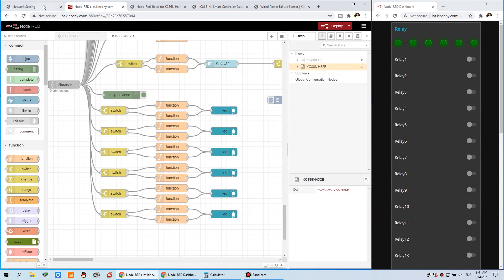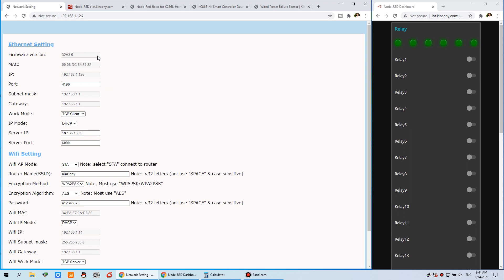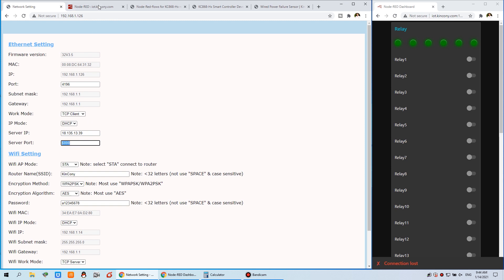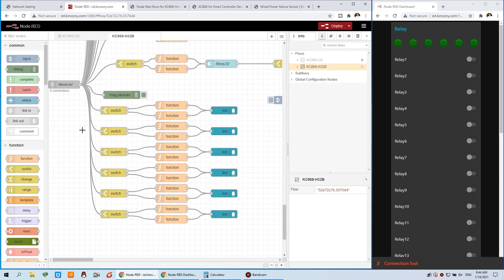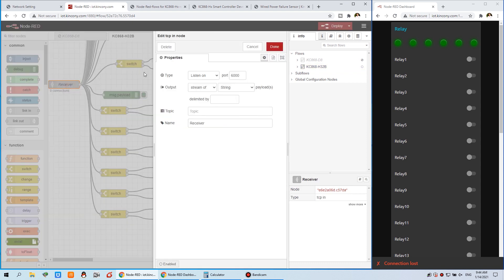Before you use it, you need to set your controller. For any controller, just set the work mode to TCP client. This is our server's public IP, and this is the port. So just connect to your own cloud server IP and port. This port is 6000. You must match this port. Double click — this is TCP in, listening at this port. Node-red will be listening at this port for your relay board.